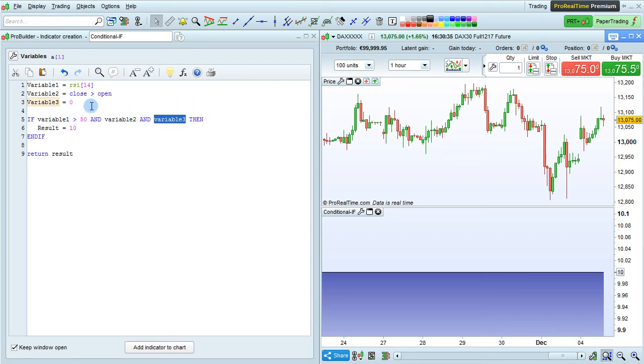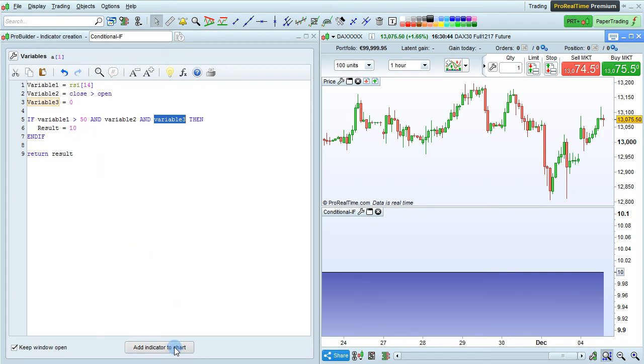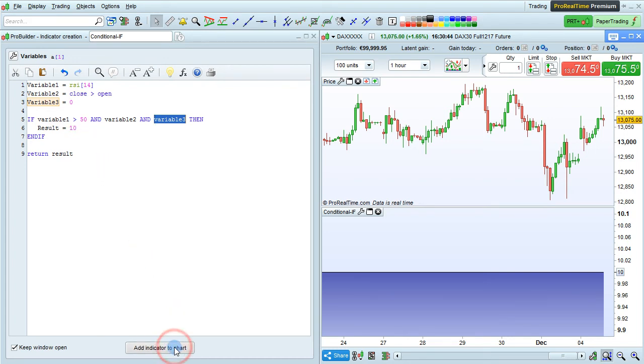This condition will never be verified, and so the result will not be set to 10. And if we click add indicator to chart to update this, we will see that that's true.